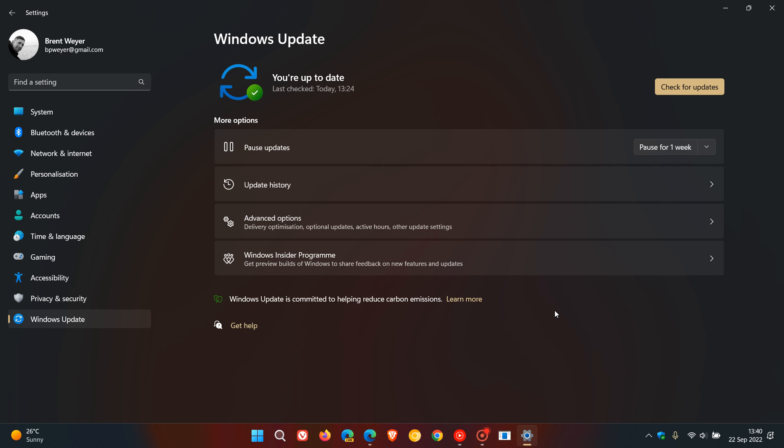And how they've done this for the cumulative updates in version 22H2, they say they've structured the cumulative update to enable you to request only those files that have changed, and this allows the device's servicing stack, which is the component that's responsible for Windows Update, to request only the differences or the differentials that are needed.